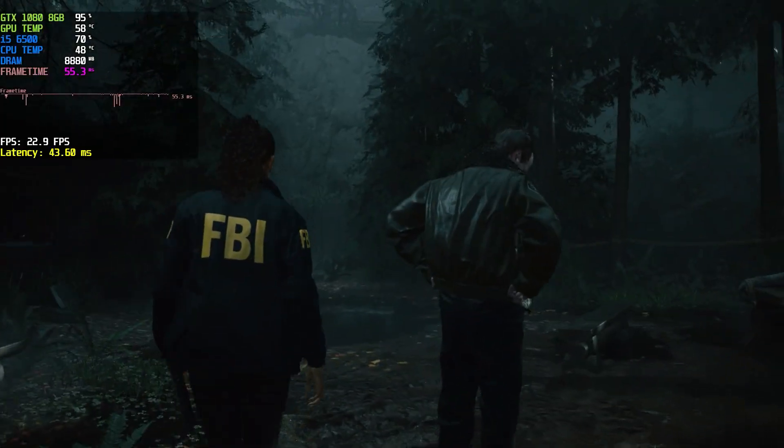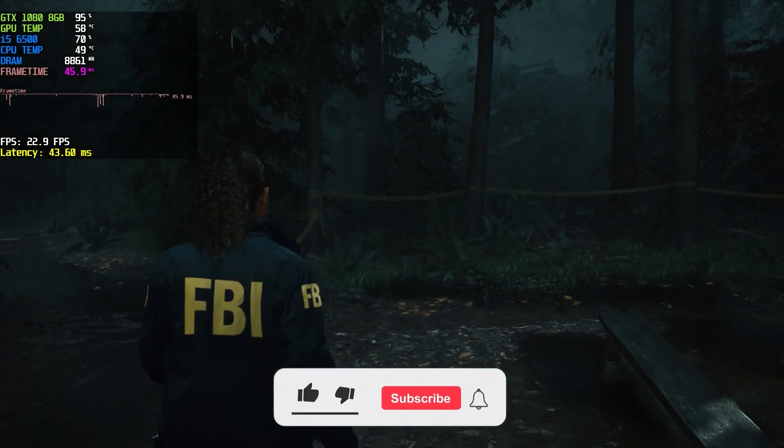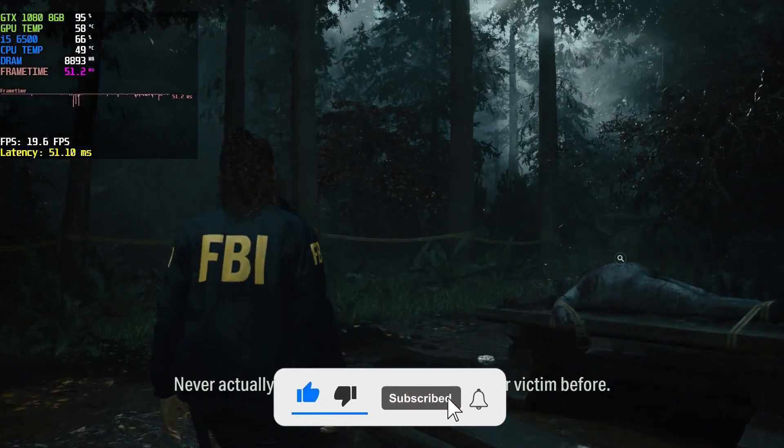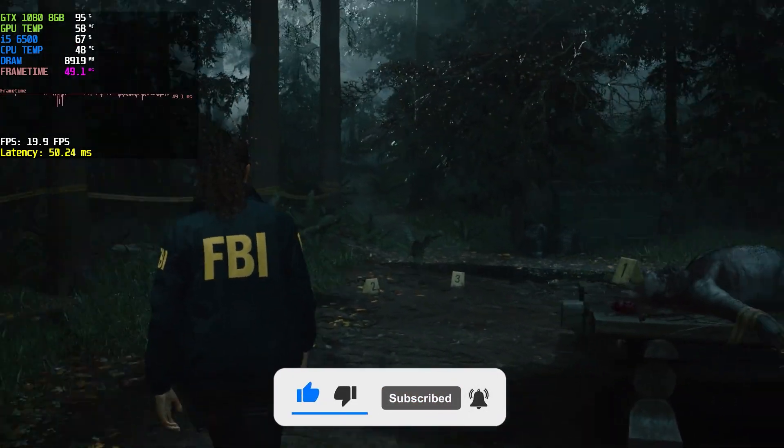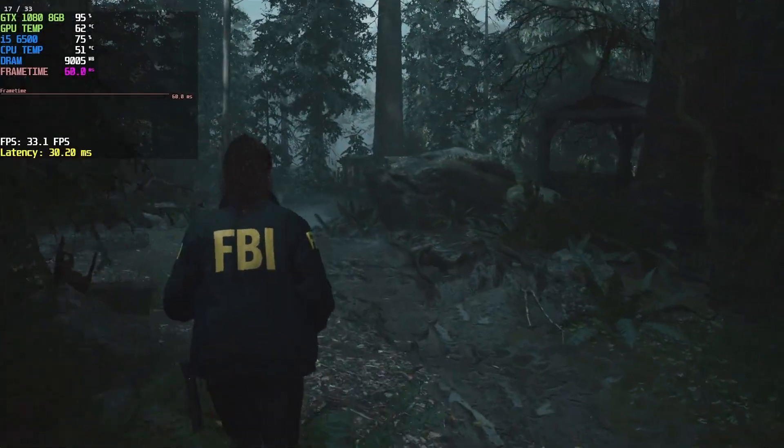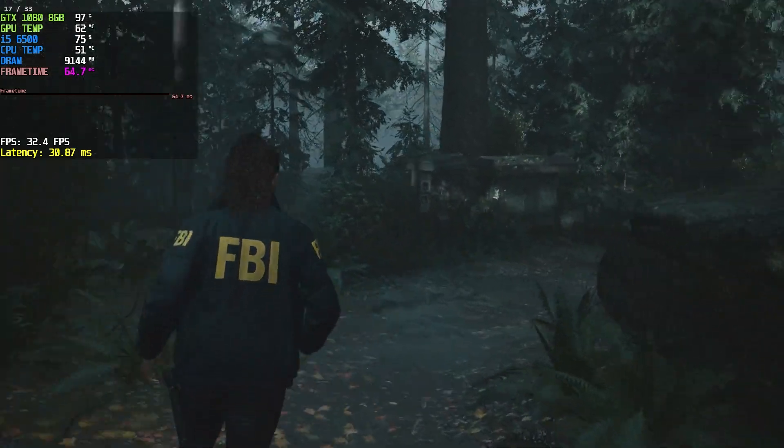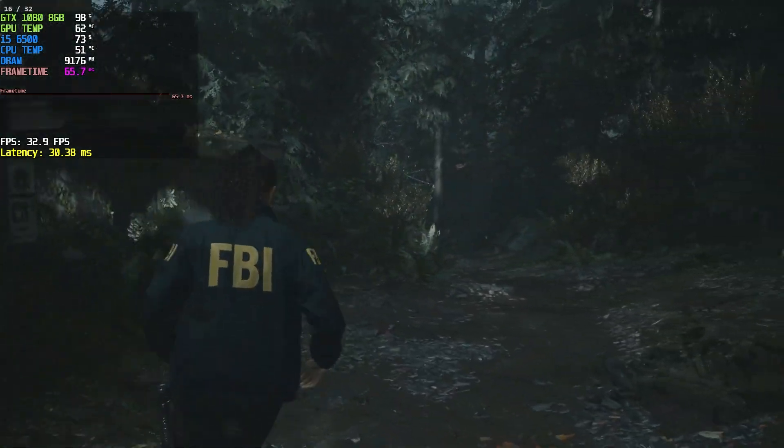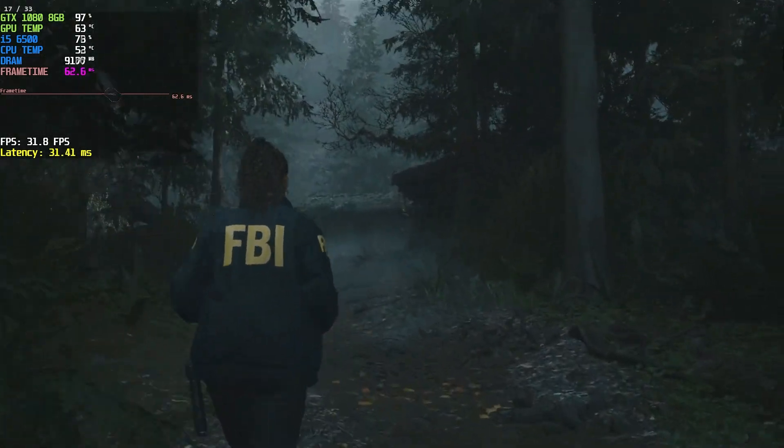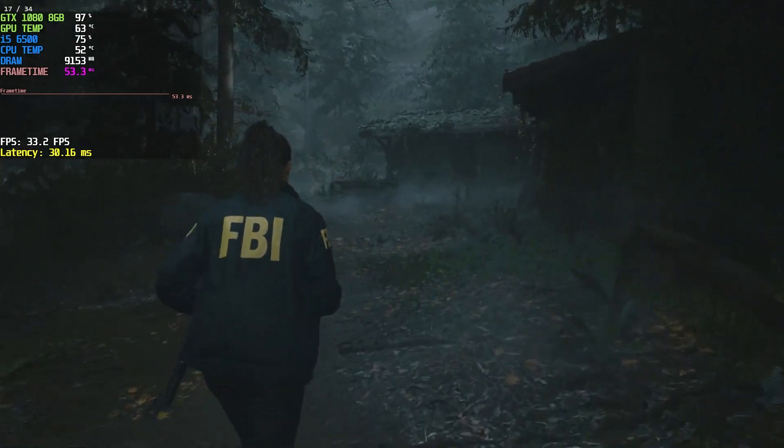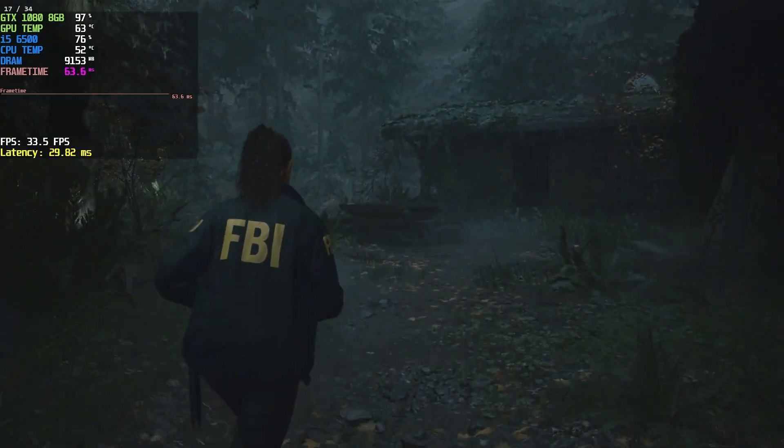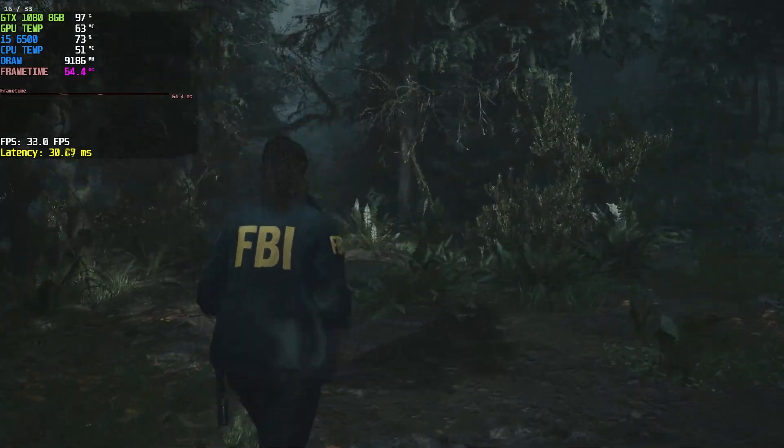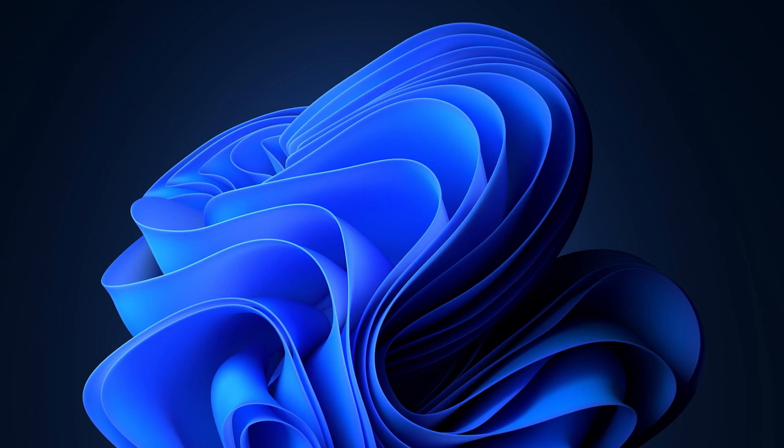As you guys already know, Alan Wake 2 is one of the most demanding games out there. Even high-end PCs struggled to run it properly. So I started messing around, looking for a real fix. And guess what? I found that lossless scaling 3.0 actually does a way better job at improving performance. That's why I decided to make this tutorial to show you how to fix those annoying low FPS issues in Alan Wake 2. Hopefully, this helps you out.